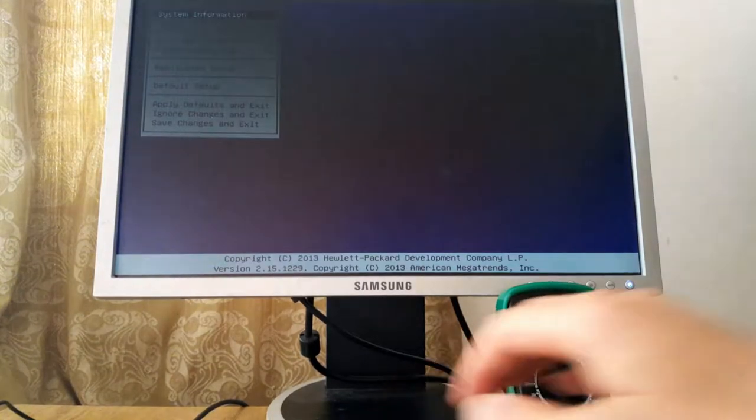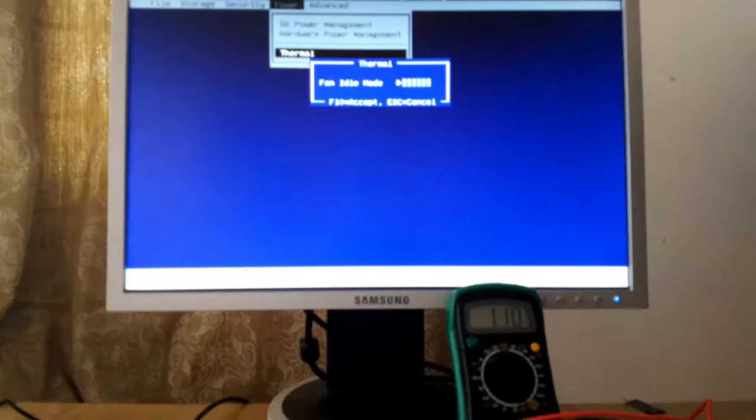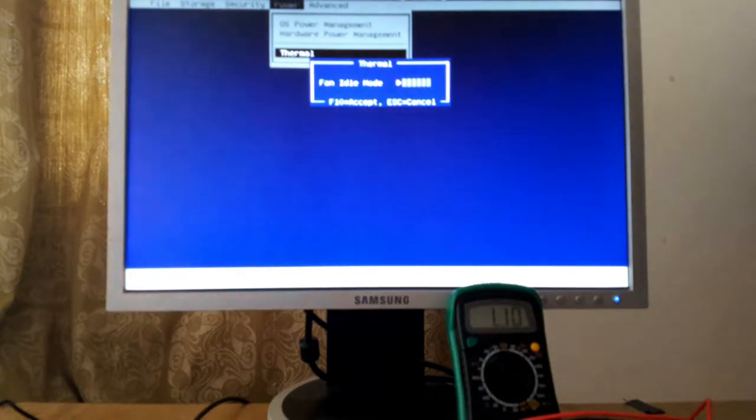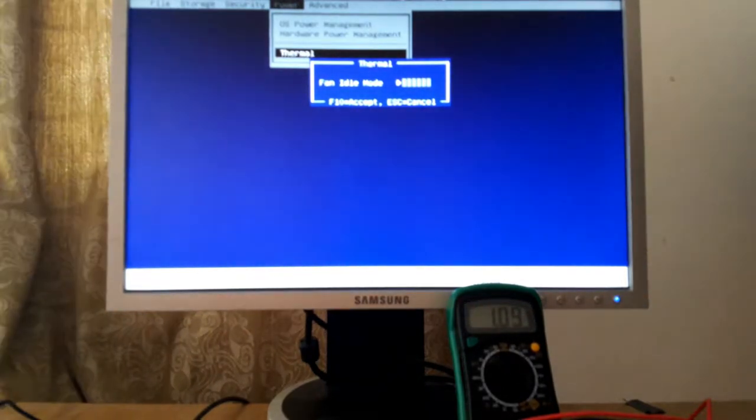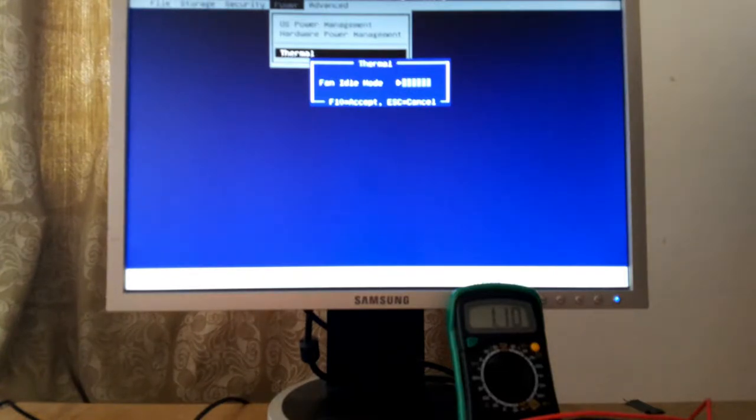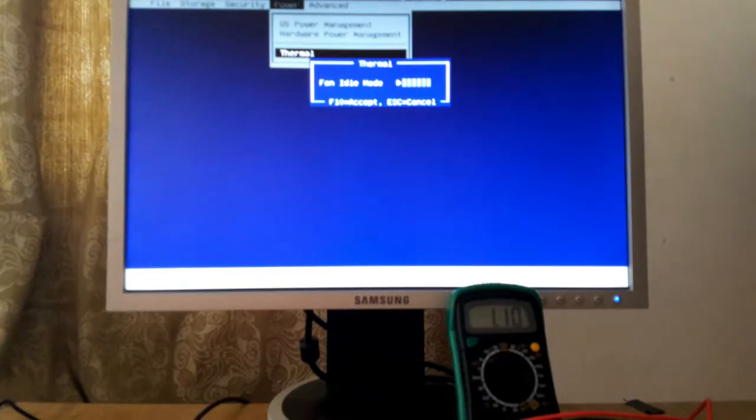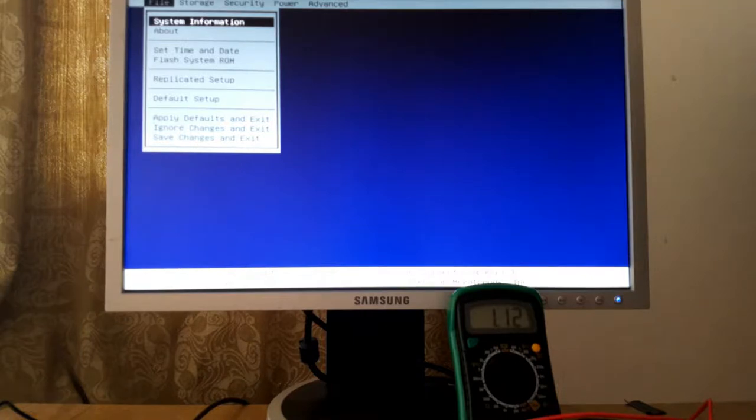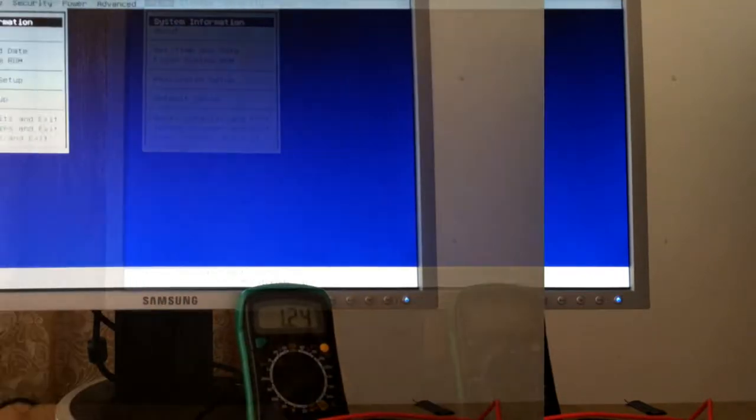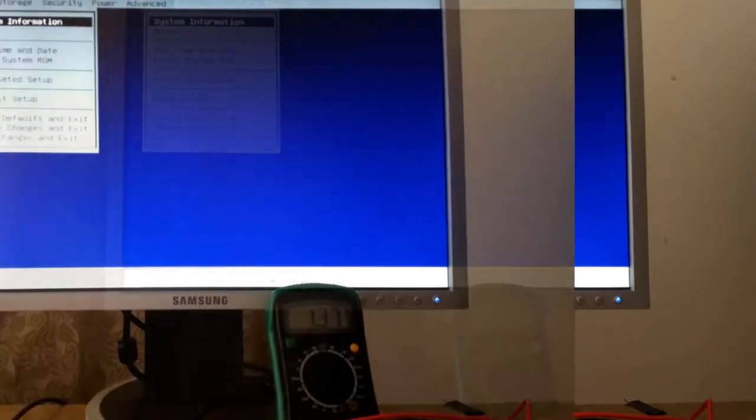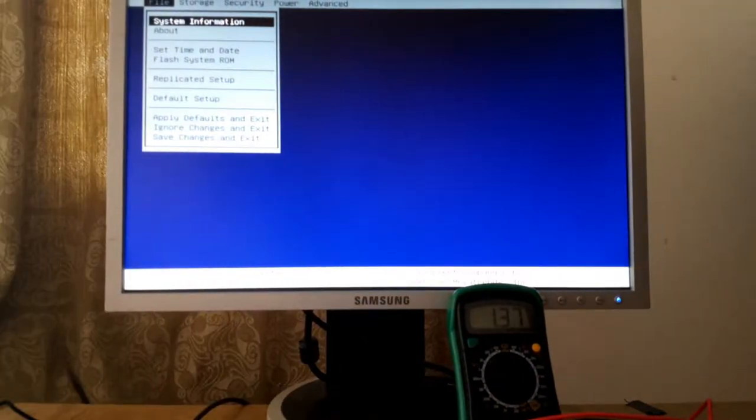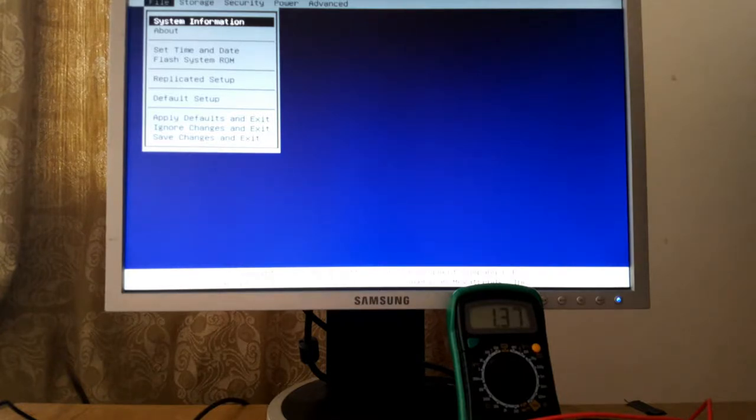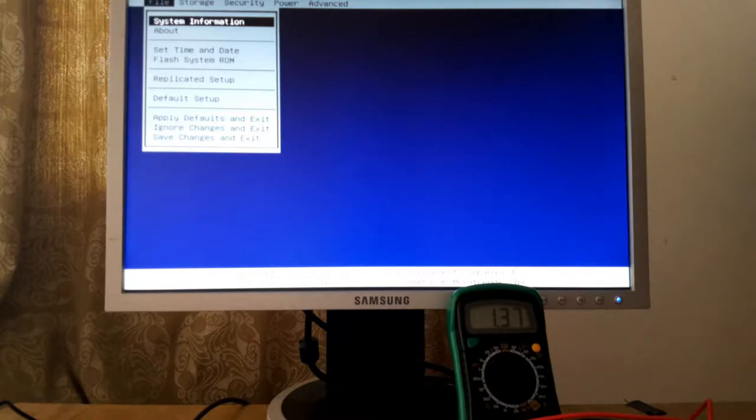Initial readings range between one and three amperes, settling around one ampere when in BIOS. First thing I want to do is crank up the CPU fan to avoid throttling while stress testing, but also to see if the fan is powered by the same 12 volt rail. And as we can see, it pulls around 270 milliamps right out of the same 12 volt power supply.